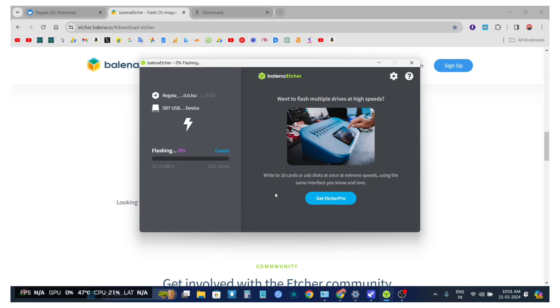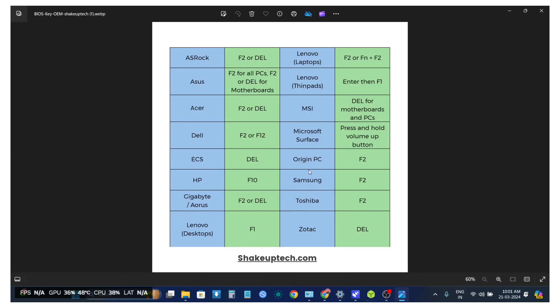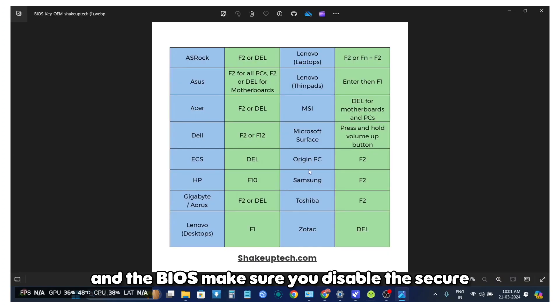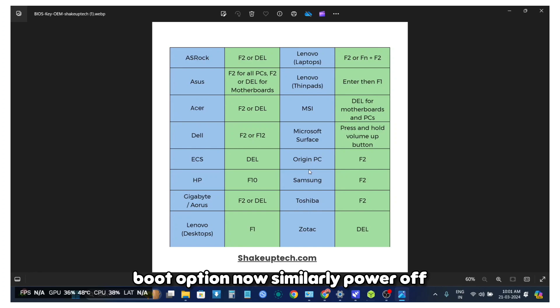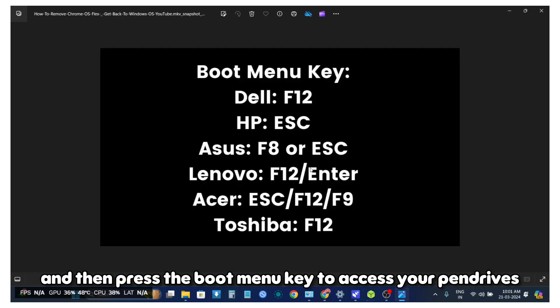Now power off your device and press the BIOS key. In the BIOS, make sure you disable the Secure Boot option. Similarly, power off then press the boot menu key to access your pen drives.